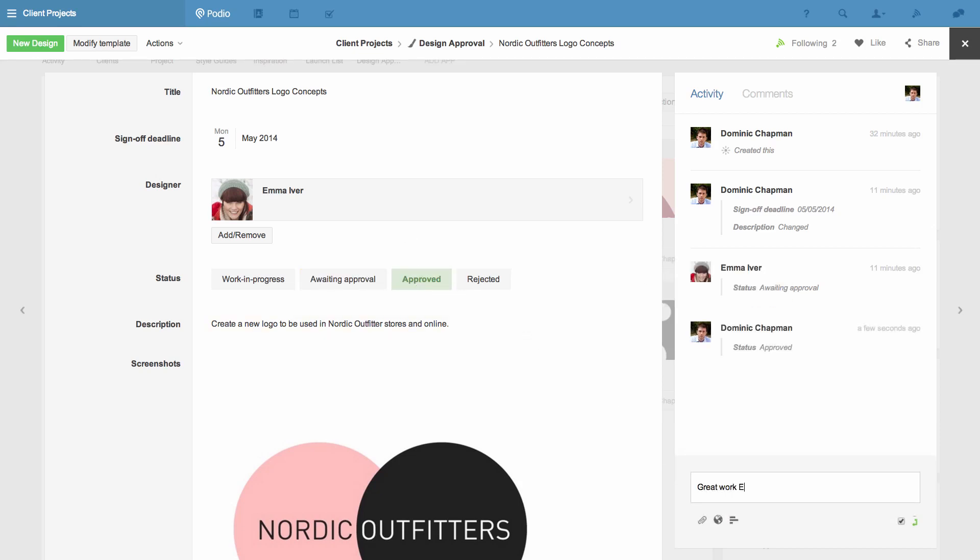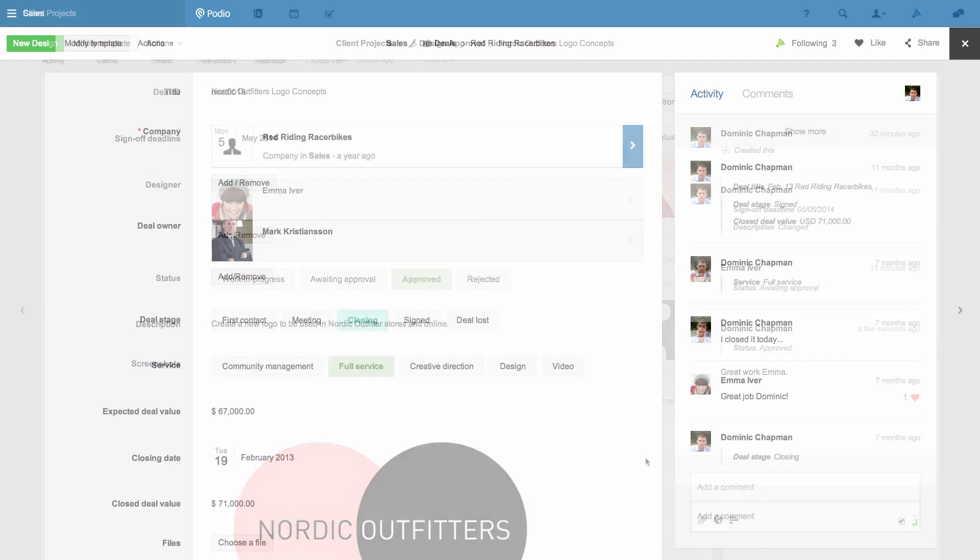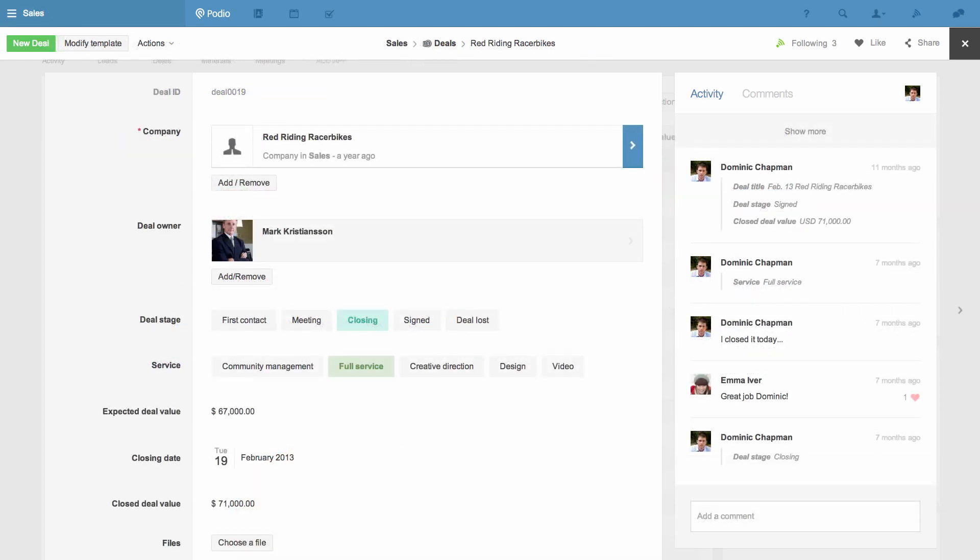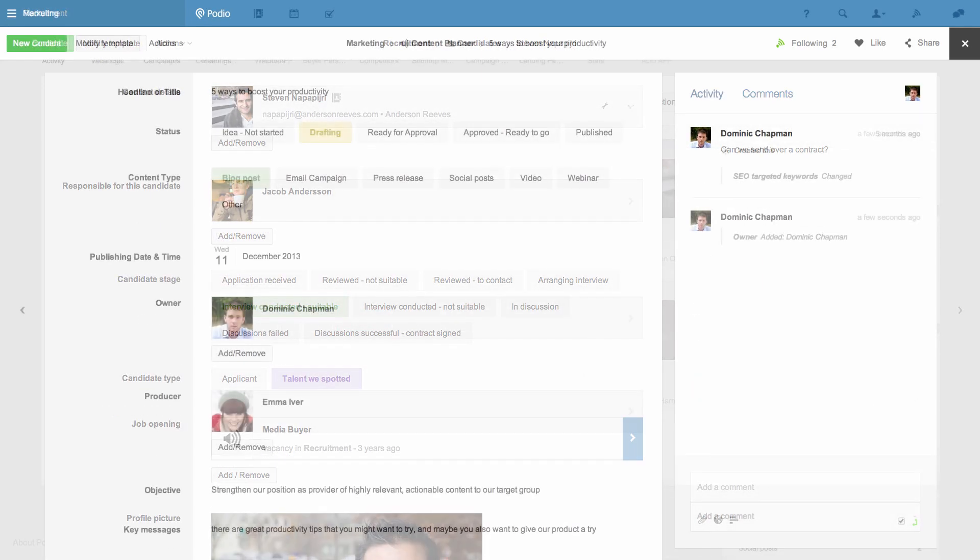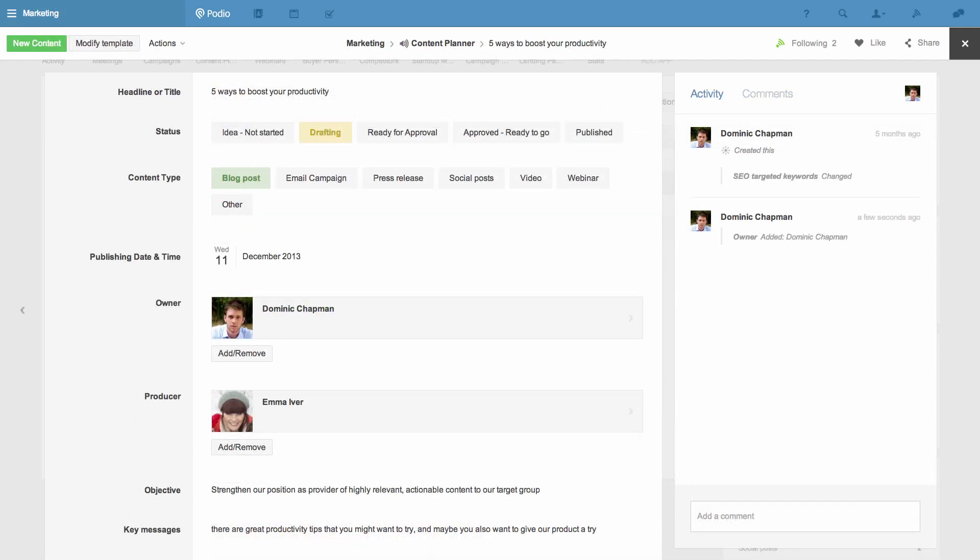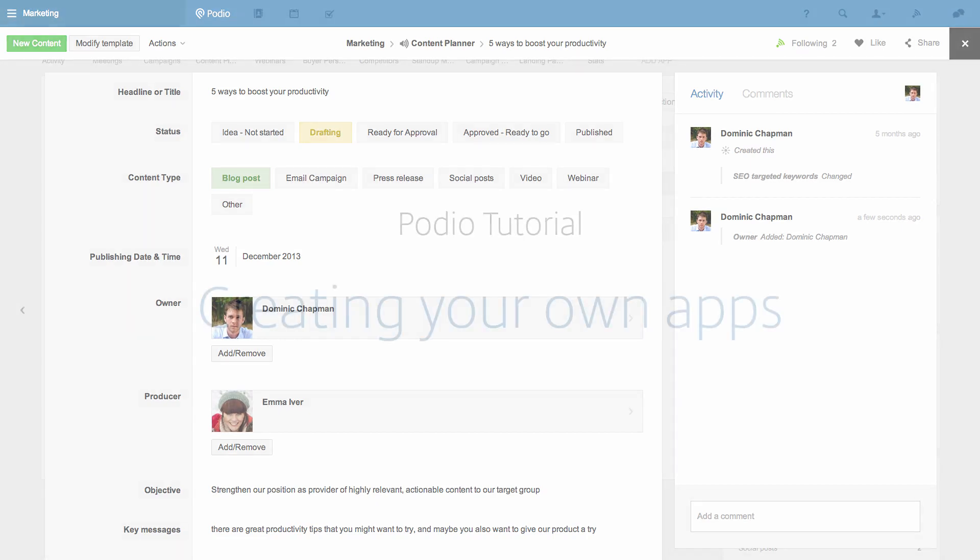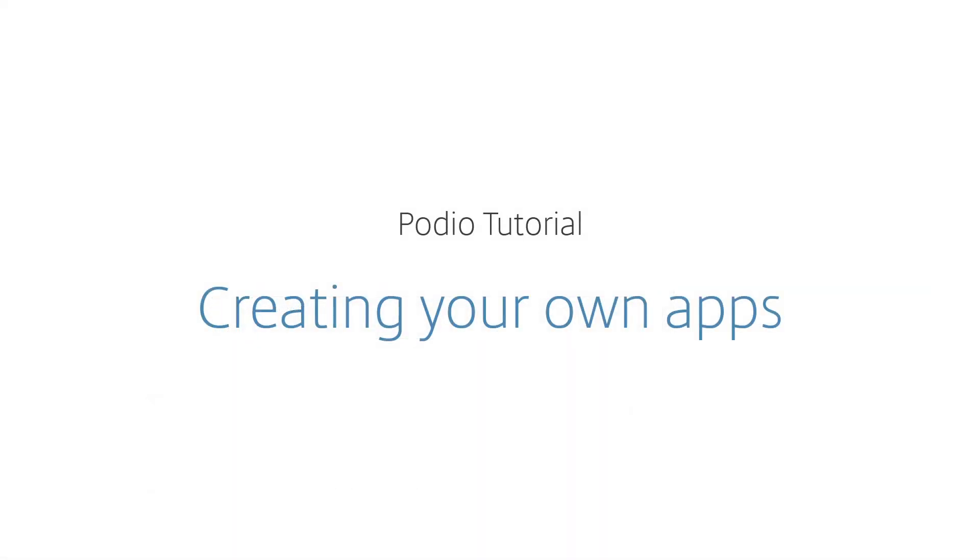This is just one example of an app you could create. You can create apps to manage anything from sales leads to job candidates, marketing content and more. In fact over 1 million apps have been created to help teams manage all kinds of work. Try it out and see how your team can collaborate more efficiently with apps you create yourself.